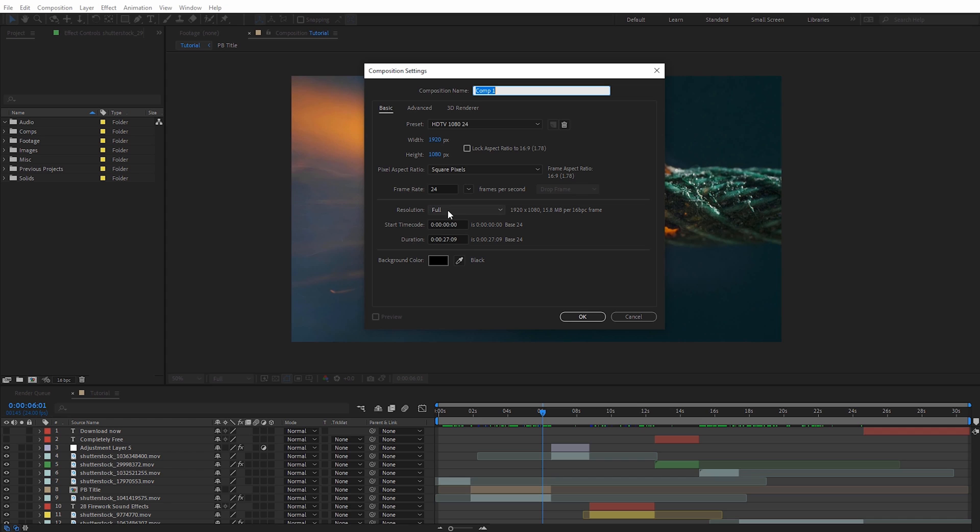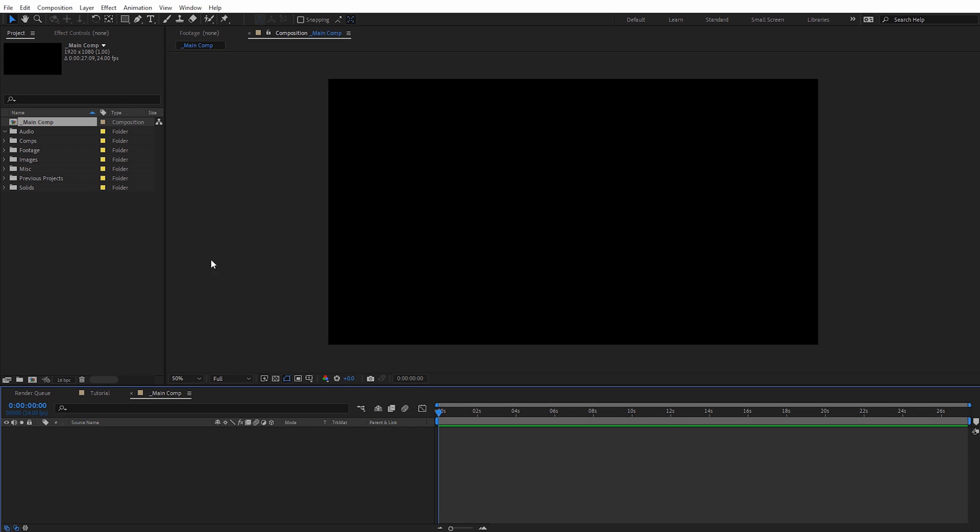I always do this because it'll put your composition at the very top of the project panel if you sort it by name and it makes it really easy to find the main comp when you need to go back in and revisit an old project as a double bonus it's gonna make it even easier for your grandkids as well alright guys hopefully you enjoyed these tips be sure to check out some of the other videos we have on the premium beat channel and I will catch you guys on the next one.